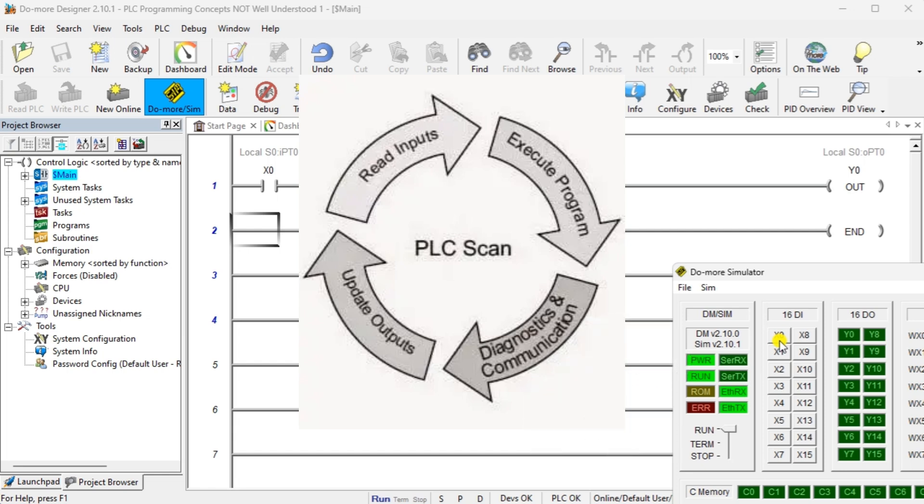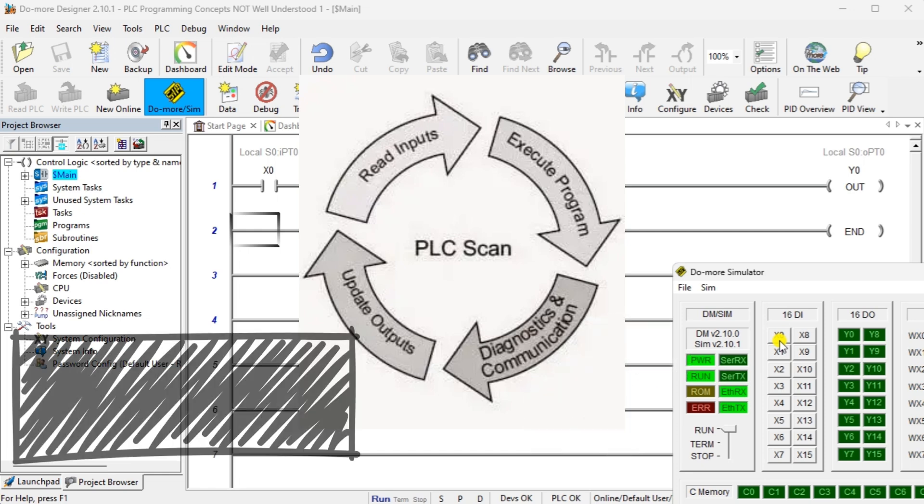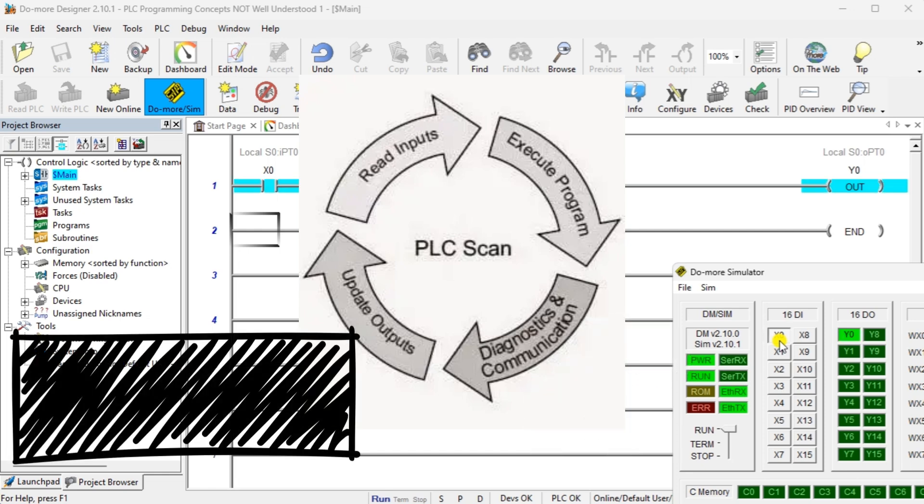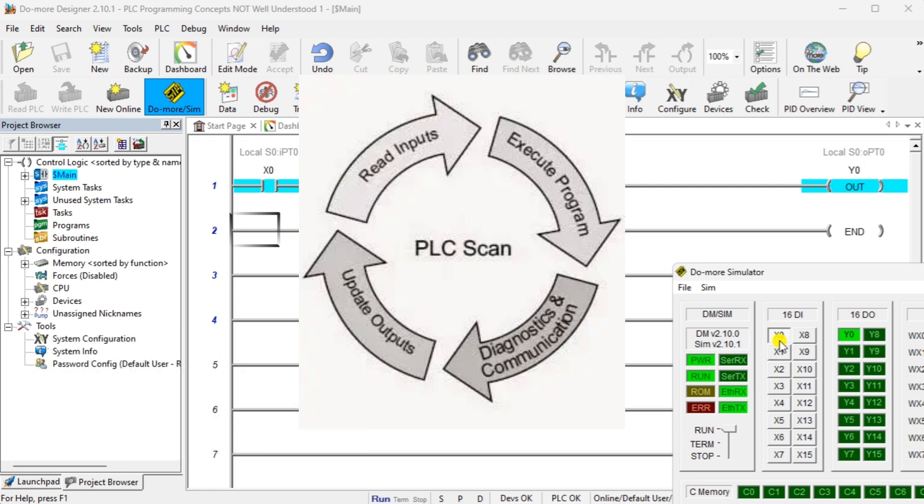The final step of the PLC scan is to update the outputs. Output internal memory is then copied to the physical outputs and the scan cycle begins again. Every PLC controller has this essential operation. However, some will have additional instructions to help you with your application if the input signal you are looking for is faster than the scan time of the cycle.